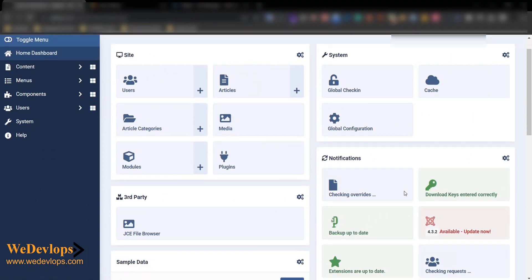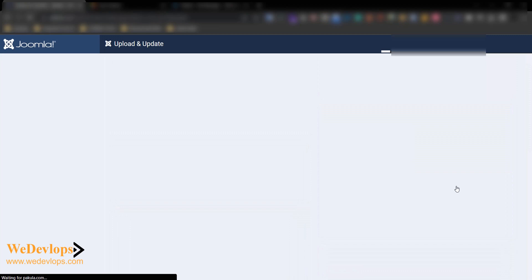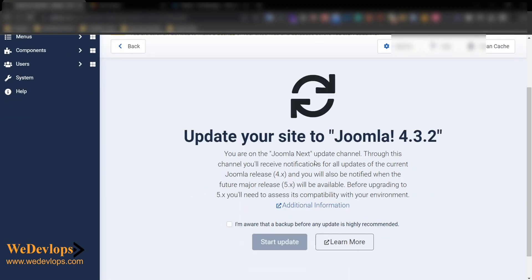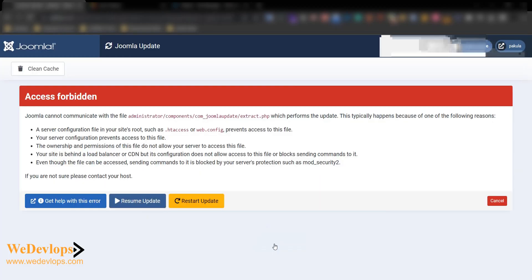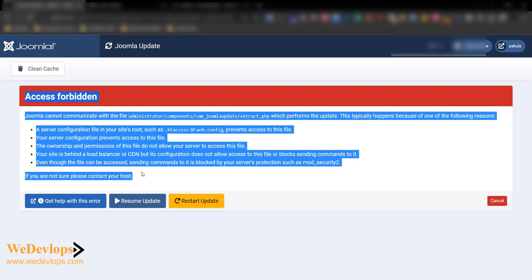If you can see there's a new version, so if I click this one and if I click start update, you will get this error right here: forbidden access.